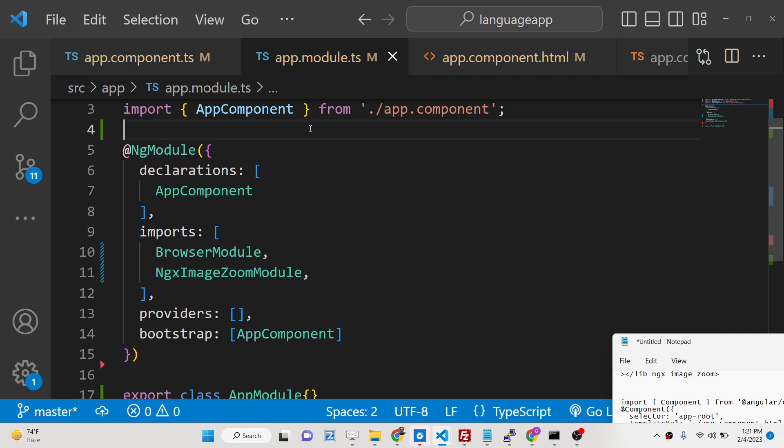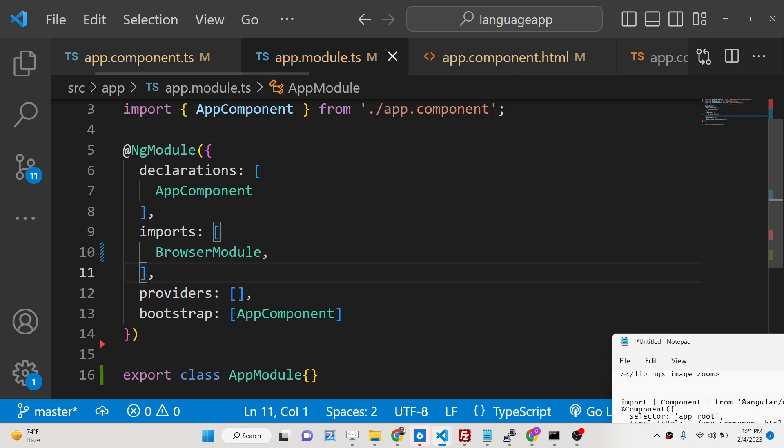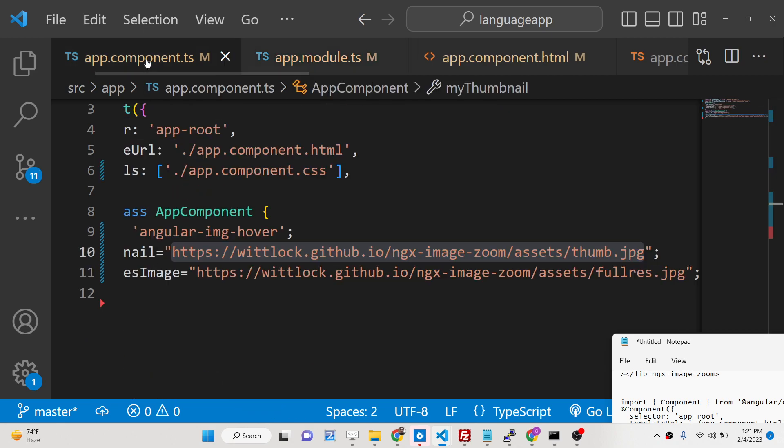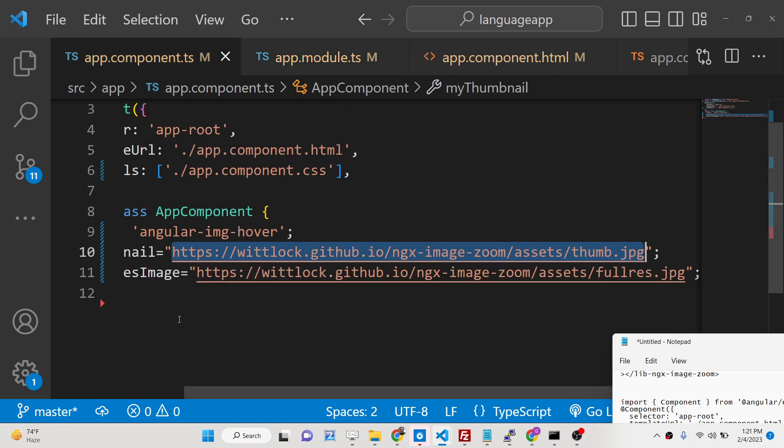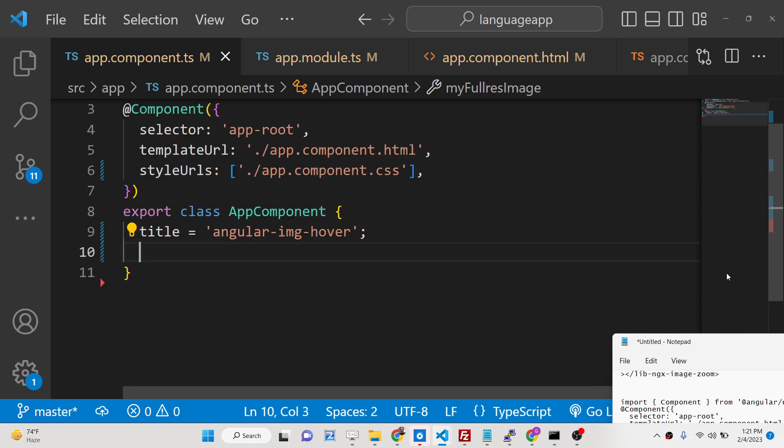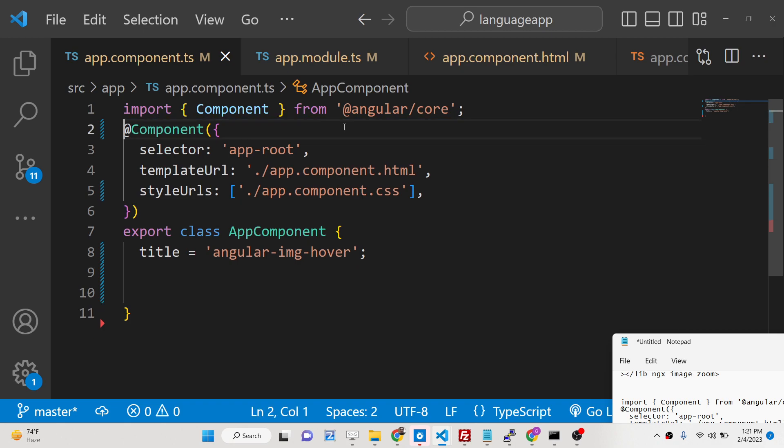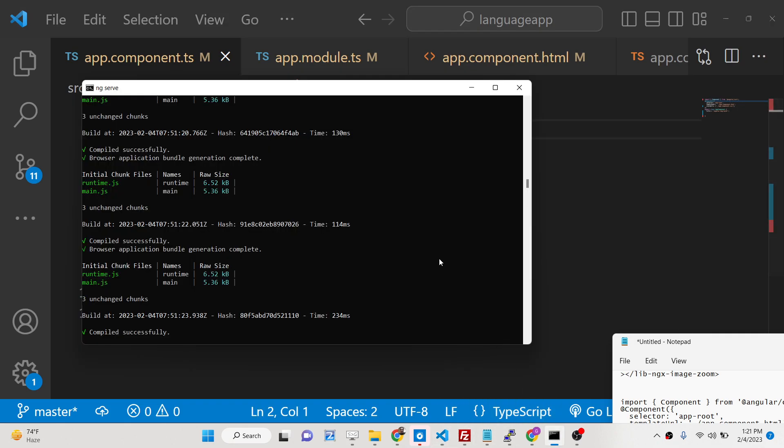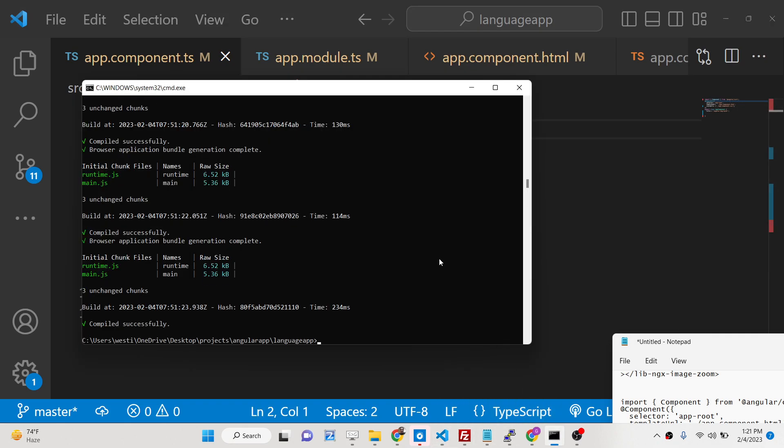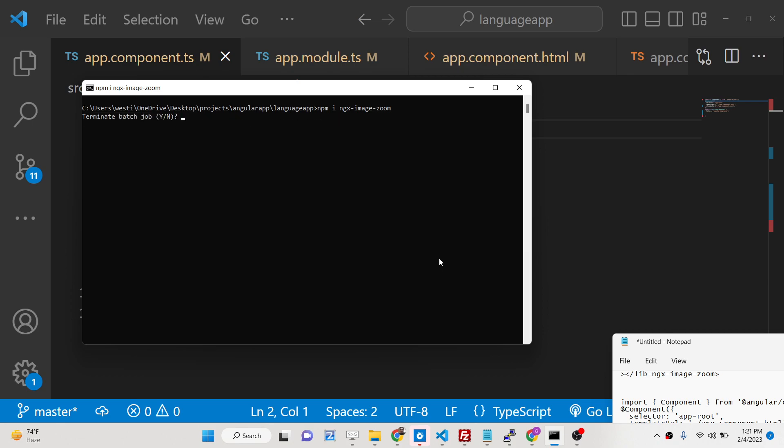Let me just start from scratch here and delete all this. The very first thing you need to do is first create a brand new Angular 14 application, and then you need to install this dependency: npm i ngx-image-zoom. Simply execute this command. I have already installed it.